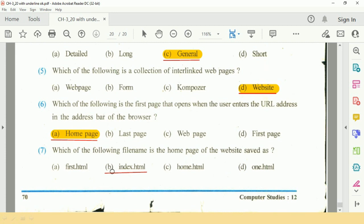The answer is option B: index.html. That is the correct answer.